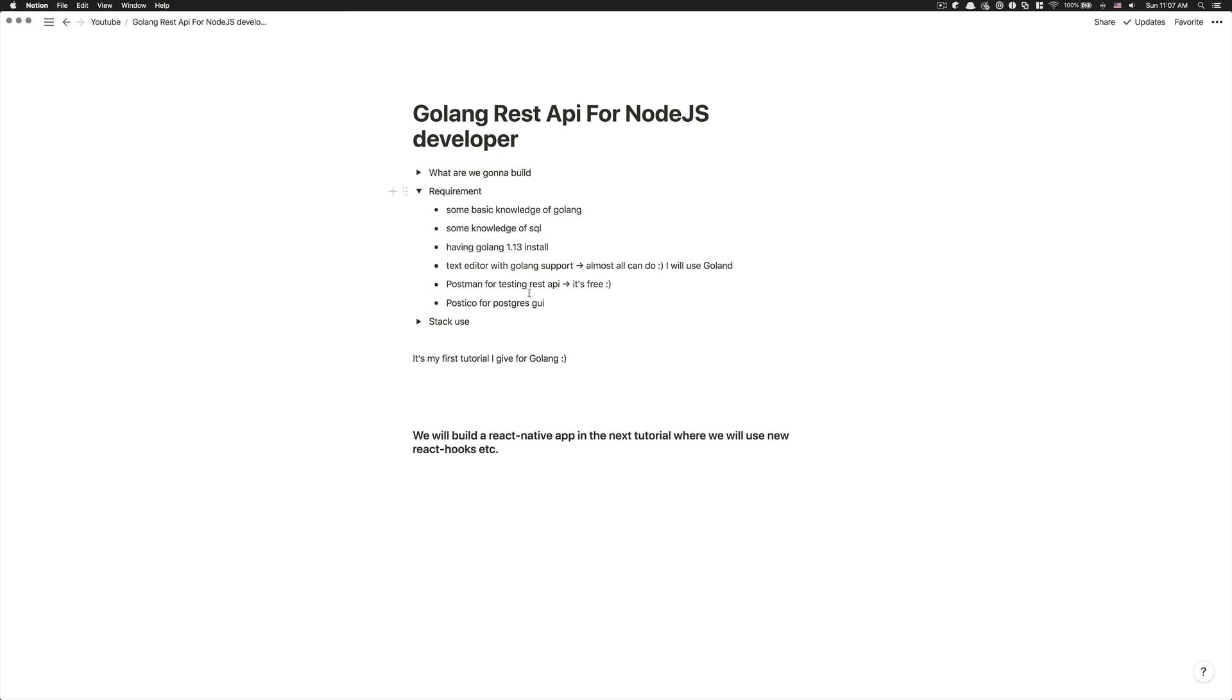After that, we're going to also use Postman. Postman is a client where you can test your REST API with that and it's free. So why not install it? And you're going to see it's pretty awesome. And I'm pretty sure if you have followed me before, I've used it a lot.